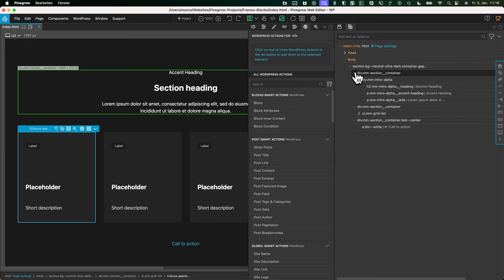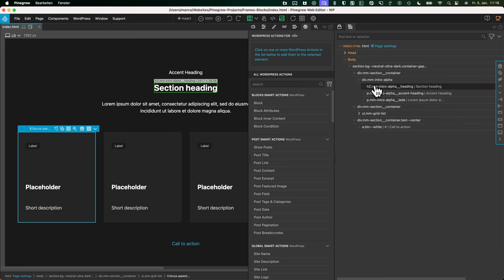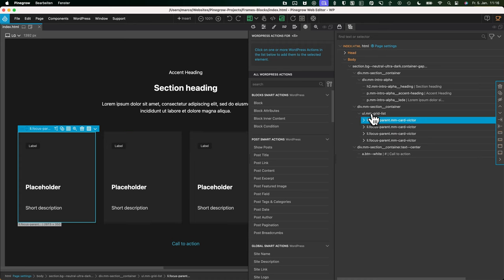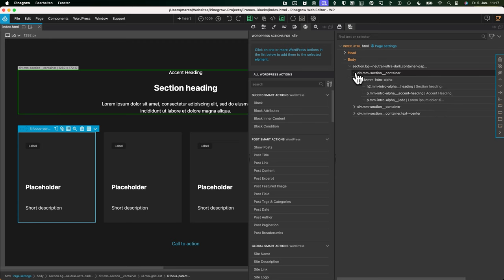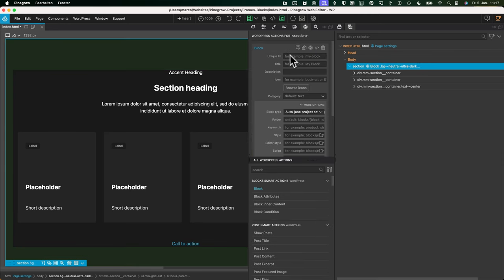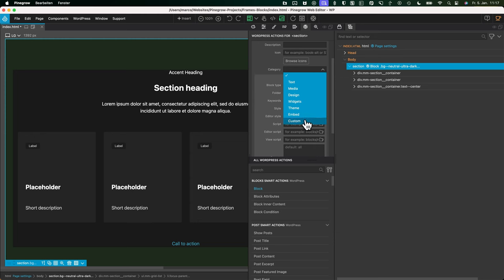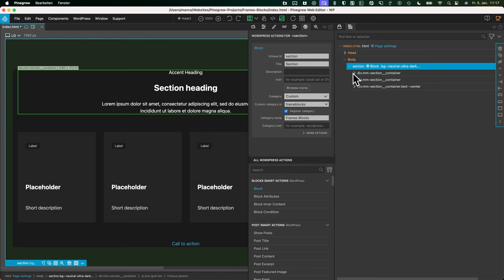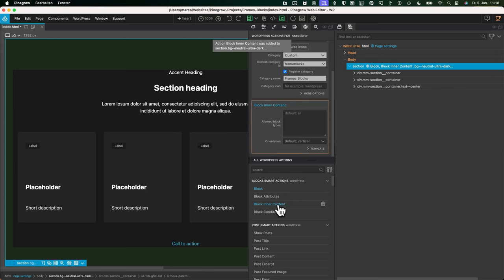Now we know our structure: section first, then the intro alpha with three elements — the accent heading, the heading, and the lead paragraph — then we'll create the card. We'll go from the outside and work our way in. Let's start with the section. We'll add a block action here and name it 'section'. We'll create a custom category for this, name it 'frame blocks', and register it.